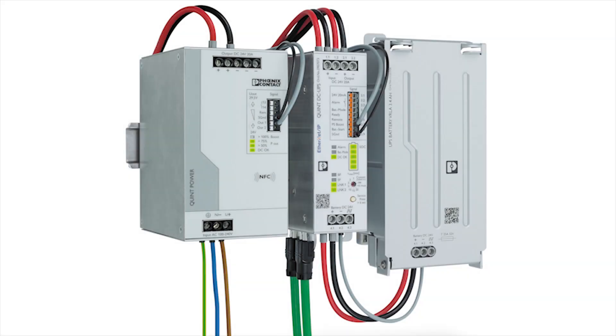In this video, I'm going to demonstrate the integration of add-on instructions and HMI faceplates into RSLogix and Factory TalkView.